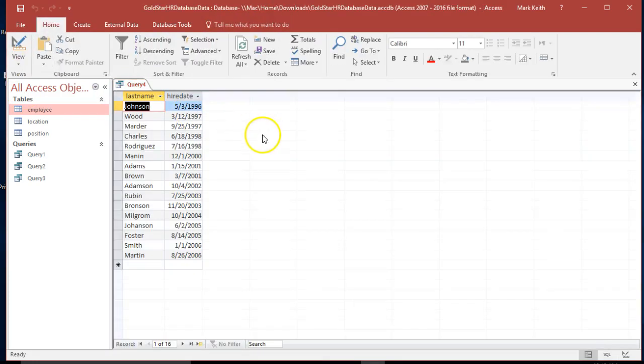All right, let's try it out. Run. There we go, and as a verification, we can see everybody includes a date in 1996 or later. Perfect.